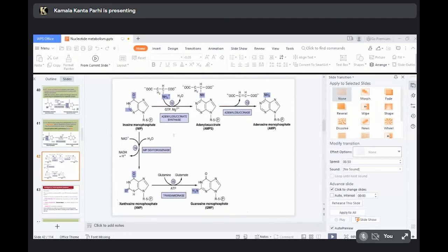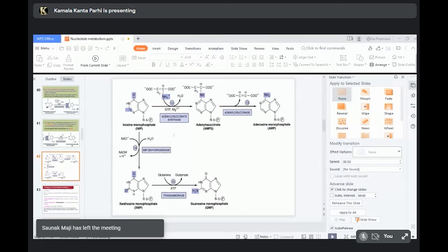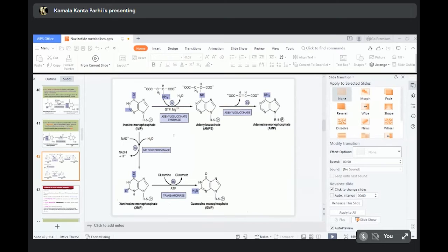These are the inhibitors of purine synthesis — they act as competitive inhibitors, as we discussed in enzyme classes. The anti-cancer drugs 6-mercaptopurine, methotrexate, and azaserine will inhibit the enzymes for synthesis of purine nucleotides, bind to them, change the structure of DNA, and as a result cell division will be stopped. That is why they are used as anti-cancer drugs.